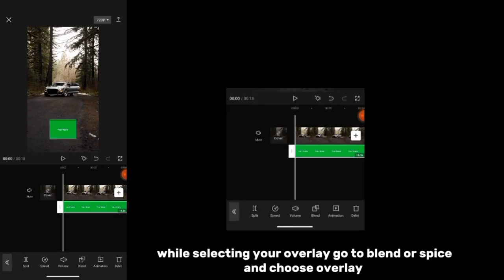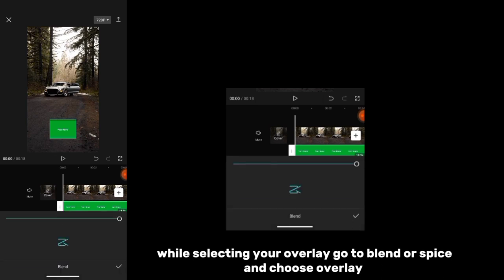While selecting your overlay go to blend or spice and choose overlay.